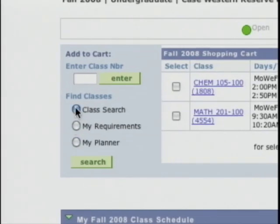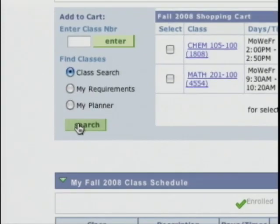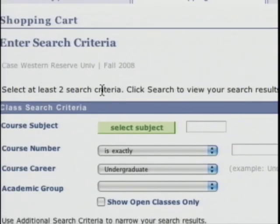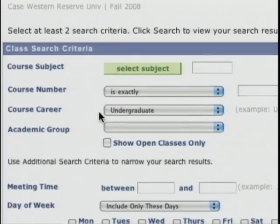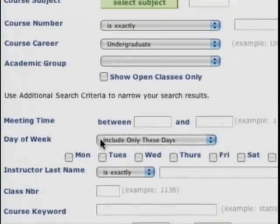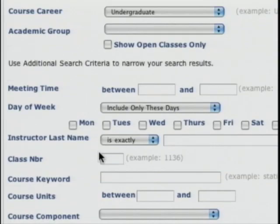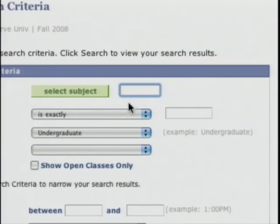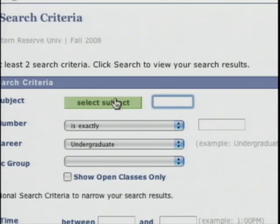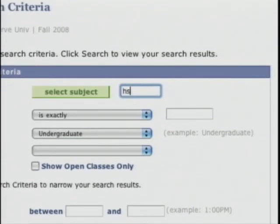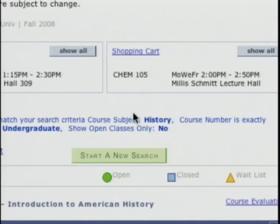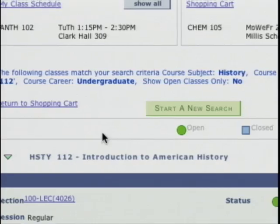I'm going to show you straight class search. I'll click the class search radio button, which is the default, and click search. That takes me to this screen which you've probably seen before. I can search by subject, course number, within my career, and I can also look for distinct meeting times or days of the week, or search by instructor. I'm going to search for History 112, which is a class that Bobby needs. Since I know the abbreviation I'll just type it in along with the course number 112, then hit search. Here are my search results.